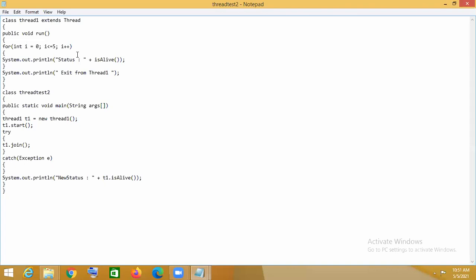In the main class, I have created an object of the user-defined thread class: Thread1 t1 = new Thread1(). Through this object, we call the start method. Whenever we call the start method, this user-defined thread class will start executing. Then, in a try-catch block, I have mentioned the join method.